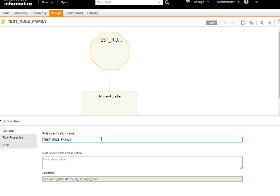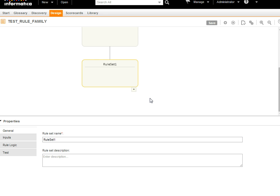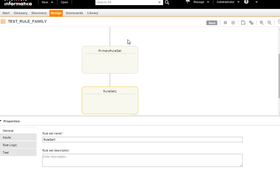You can rename the rule specification from here. If you want to rename the primary rule set, you can do so by clicking on the primary rule set and renaming it. You can also click here to add rule sets as a child rule set to the primary rule set.